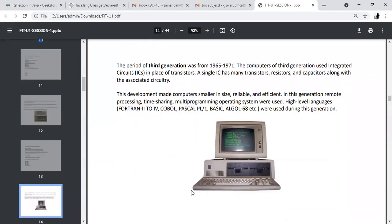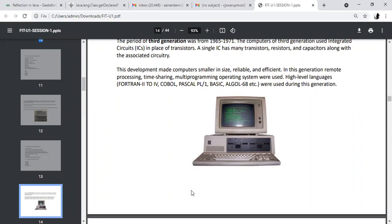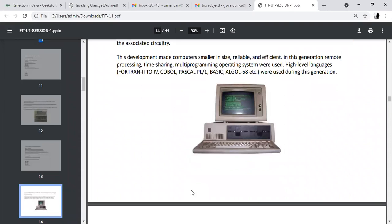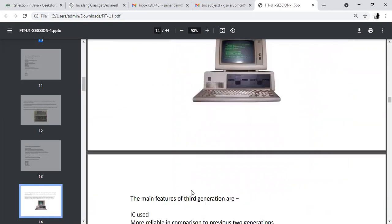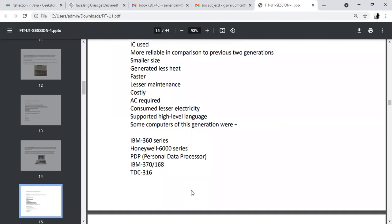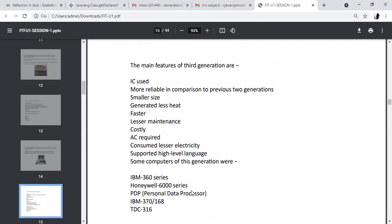Third generation: 1965 to 1971. They used integrated circuits (ICs). An integrated circuit is nothing but a group of transistors — a single unit containing many transistors, resistors, and capacitors. Advantages: more reliable, smaller size, faster. Examples: IBM 360 series. Each generation improved upon the disadvantages of the previous one — what were disadvantages in the second generation become advantages in the third generation.